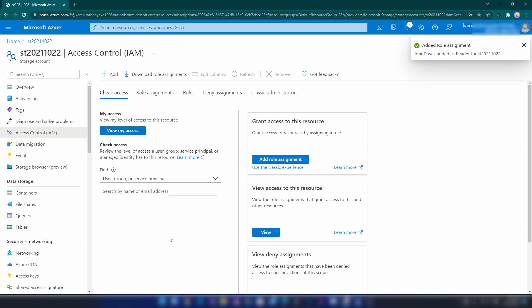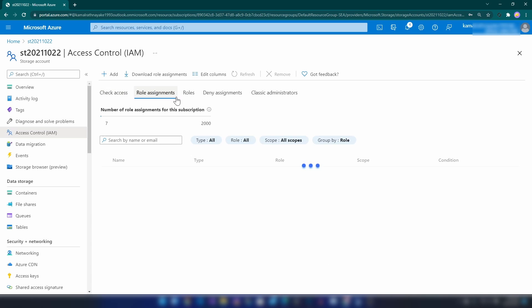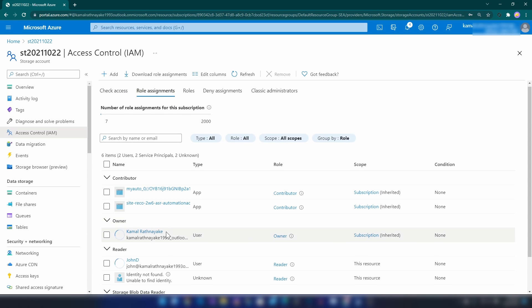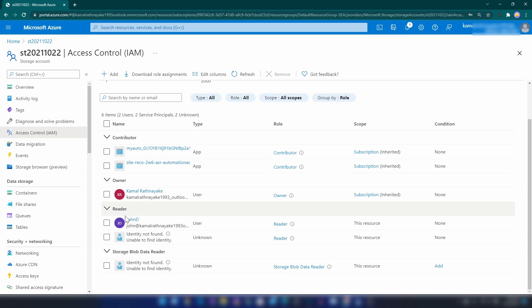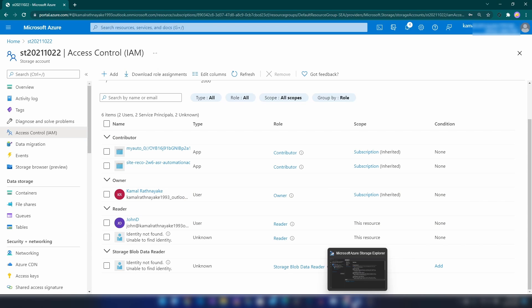As you can see, I have just added that user to this storage account. If I go into all assignments, you will see that user has reader role. Now if I go back...